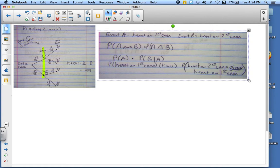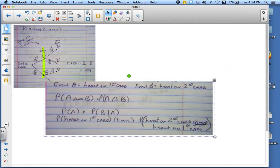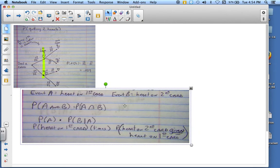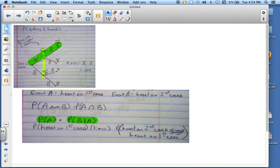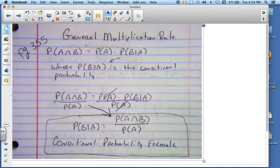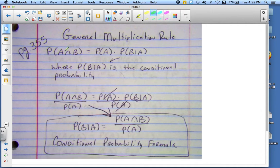Notice that this says the probability of event A and event B — heart on the second card. If we say the probability of A and B, then what we have to do is: the probability of A times the probability of B given A. This is establishing the probability that we get a heart given that we got a heart the first time.